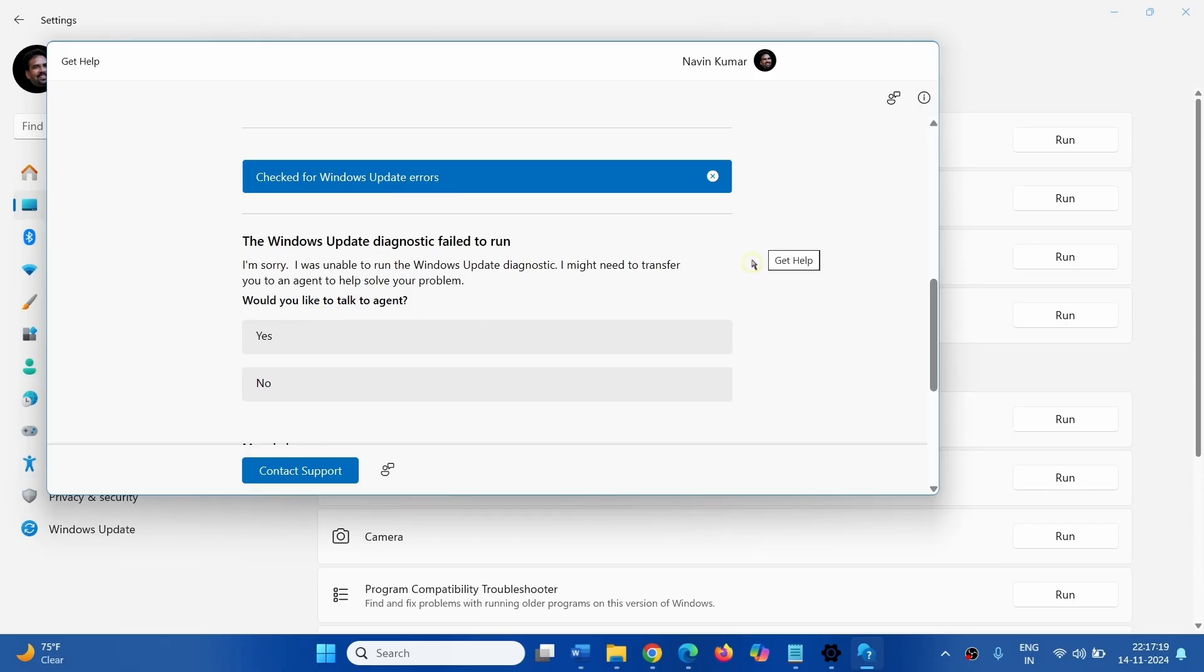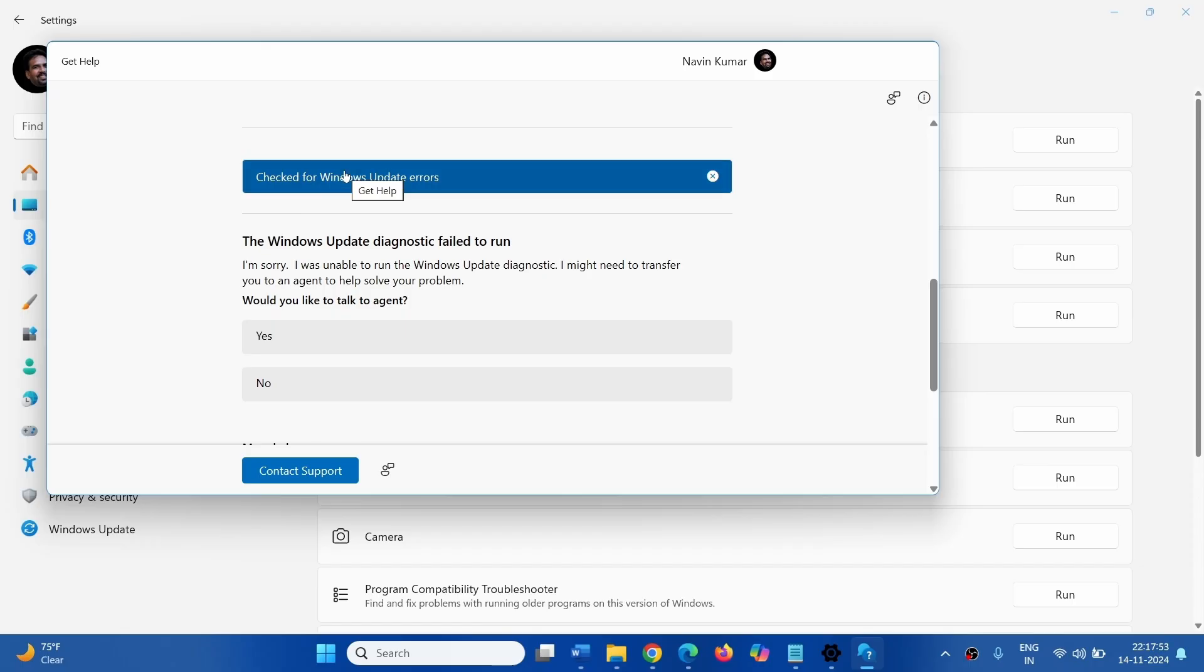Microsoft has retired MSD Troubleshooters and replaced them with Get Help app. But in several circumstances, this app doesn't run perfectly. We are providing a link to the legacy Windows Update Troubleshooters. Click on the link from the video description.